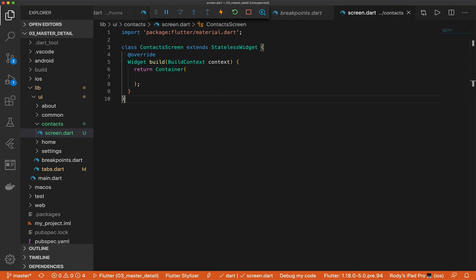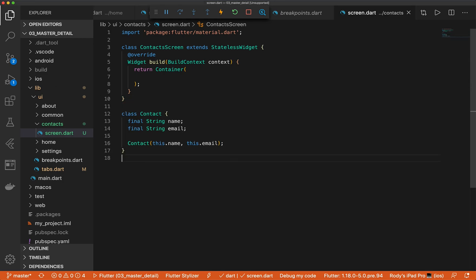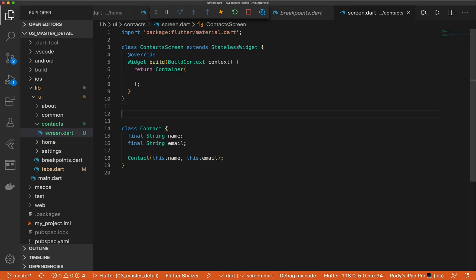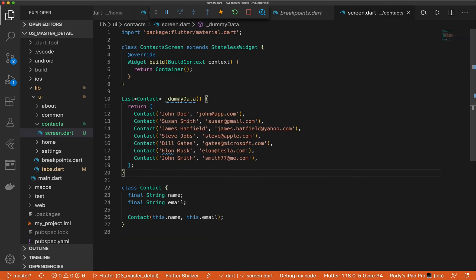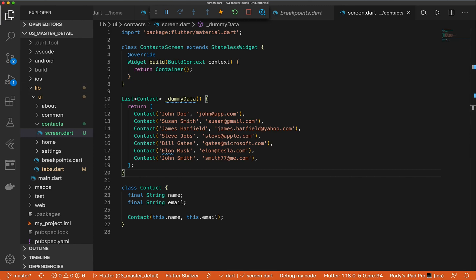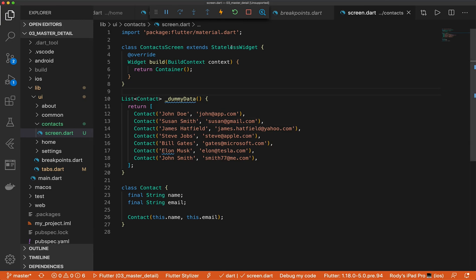Let's go ahead and start with what you would normally do when you're building out this. We need to create a contact class and then have some dummy data. So here we have our contact object and let's give our dummy data function. This will allow us to have some UI to work with. So what we like to do when building this is you want to at least have, let's go ahead and create this into a stateful widget.